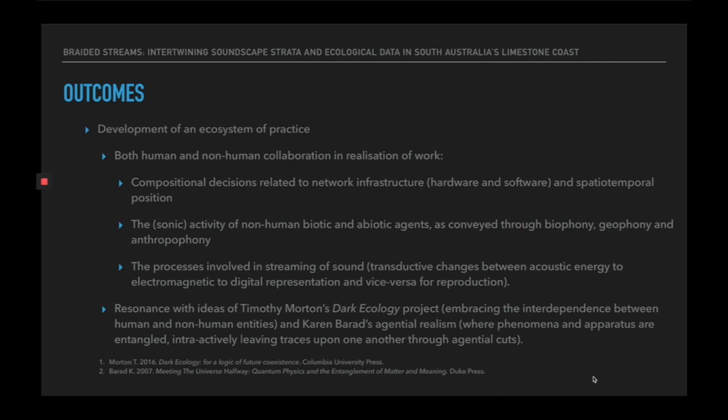There is a resonance here with the ideas of Timothy Morton's Dark Ecology project, in that there is an embracement of the interdependence between human and non-human entities, particularly as it relates to the positioning of this equipment in natural and built spaces. And also Karen Barad's Agential Realism, where her ideas of phenomena and apparatus are entangled, and these interactively leave traces upon one another through agential cuts.